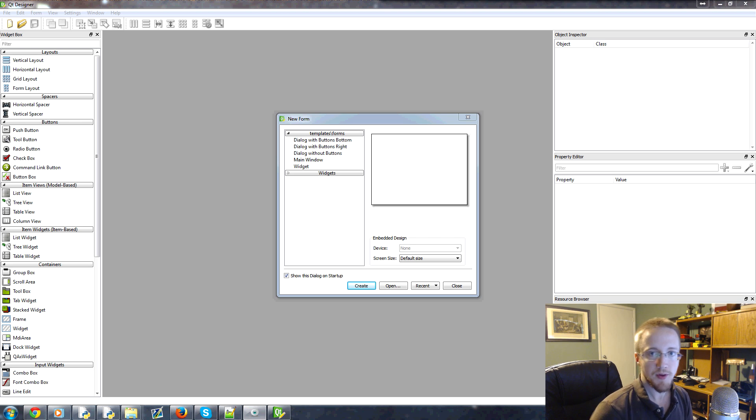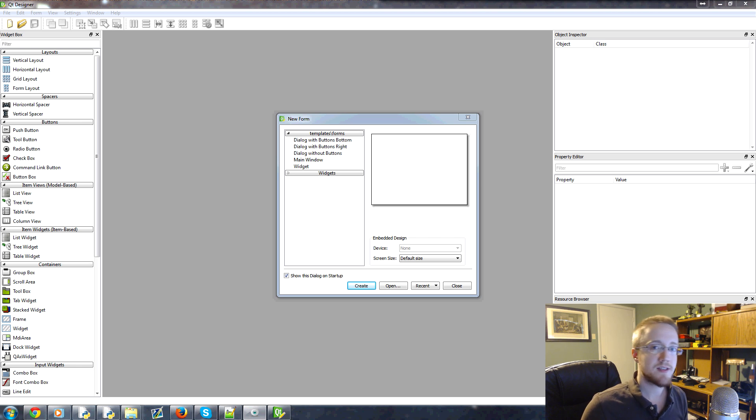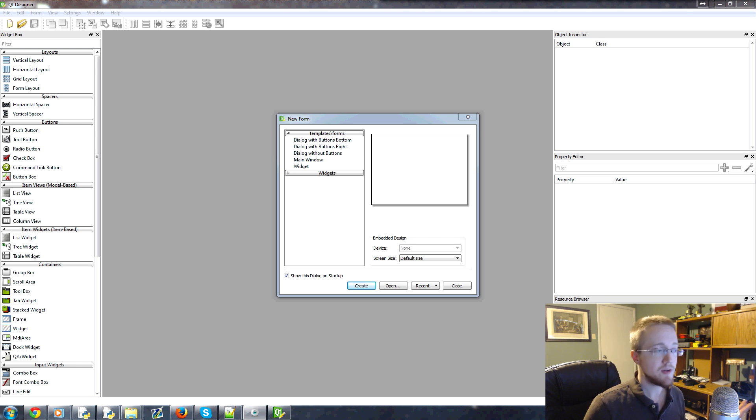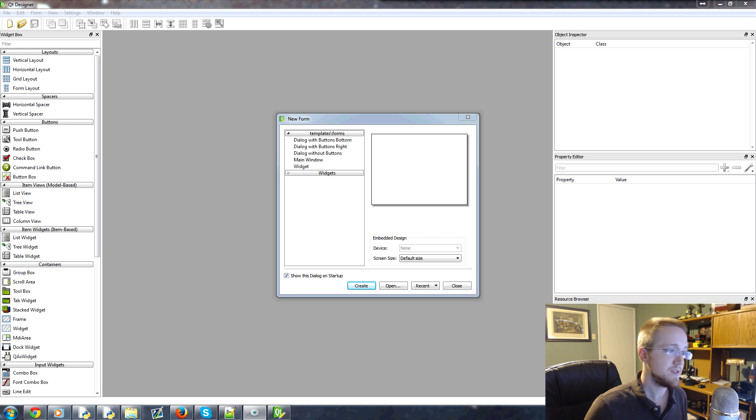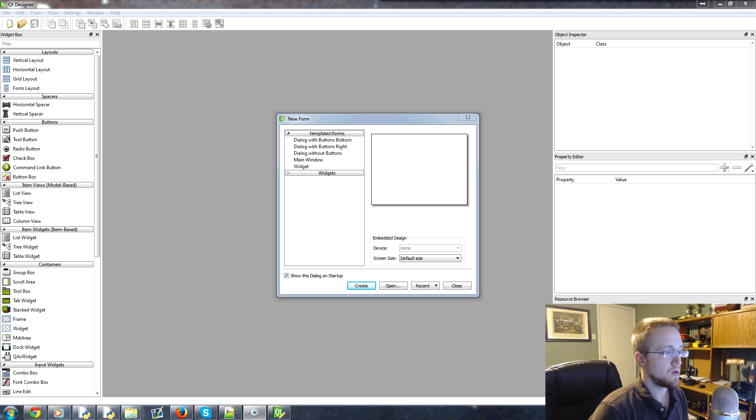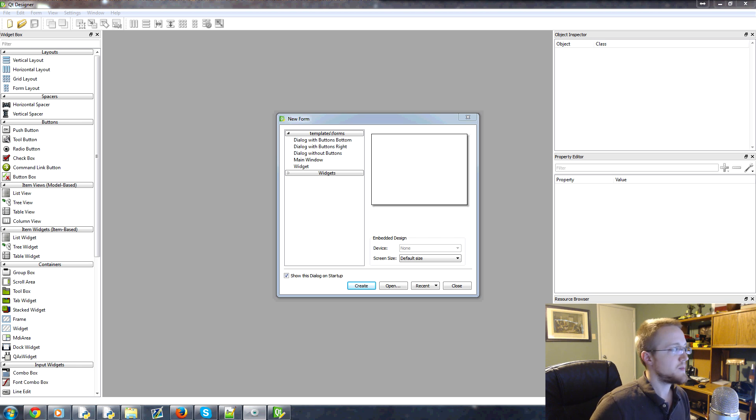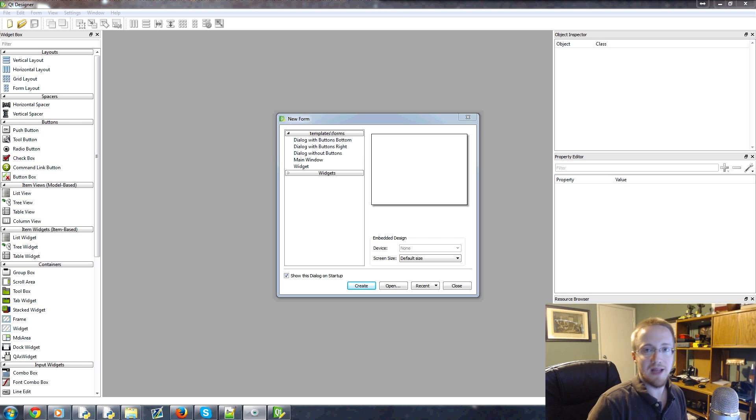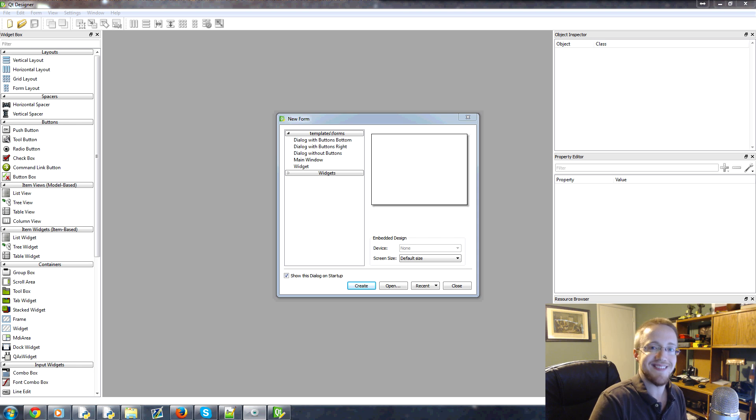Up until this point we haven't really covered much in the way of layouts because we've been manually coding everything via PyQt and idle. We haven't really covered layouts because probably the best way to do layouts is via Qt Designer.